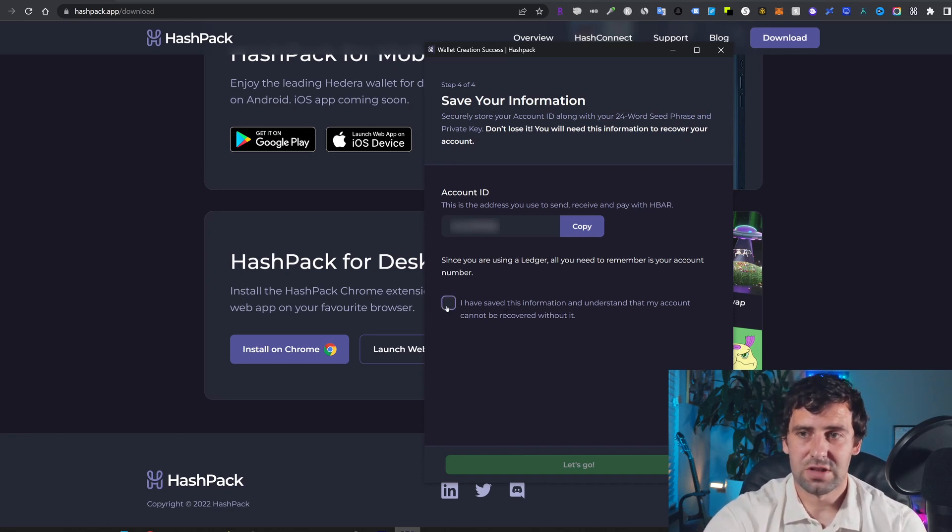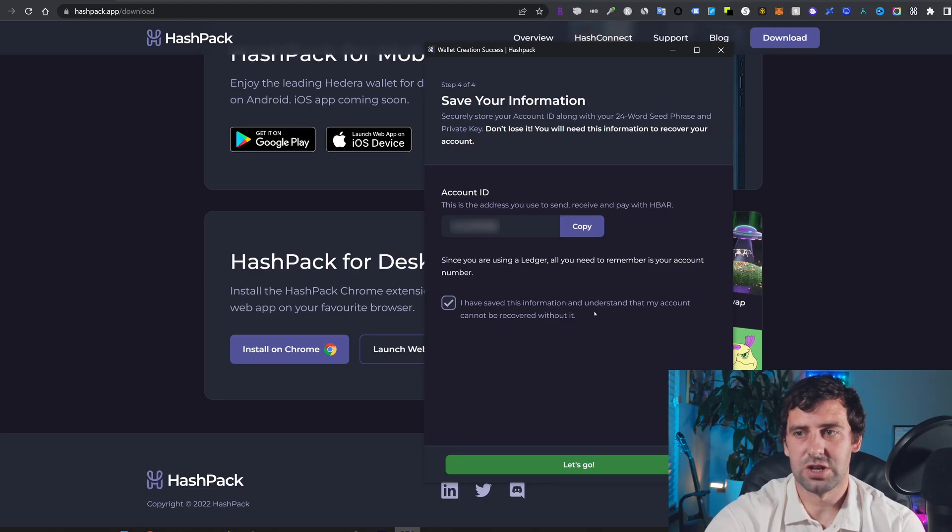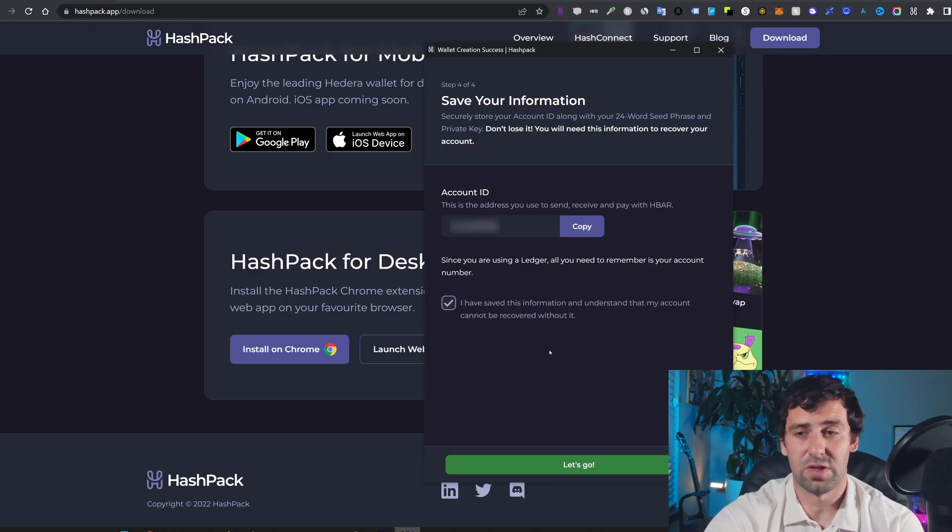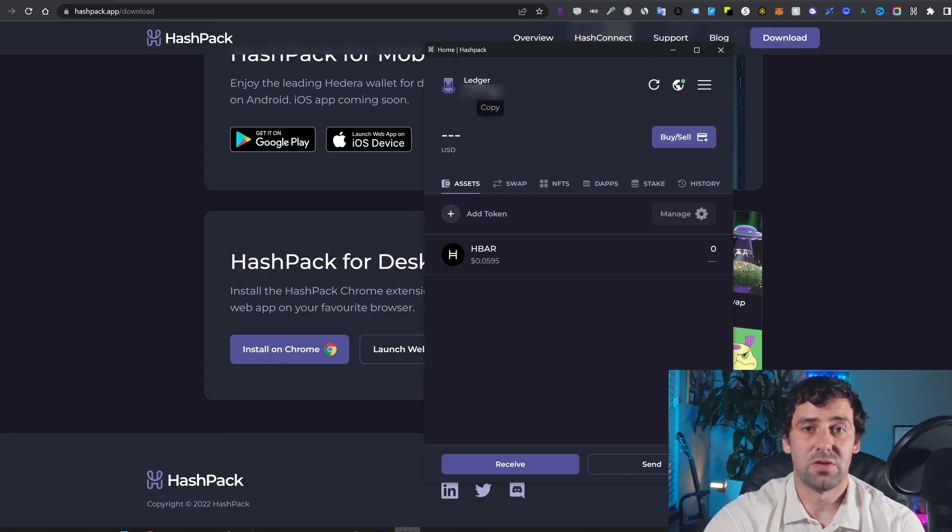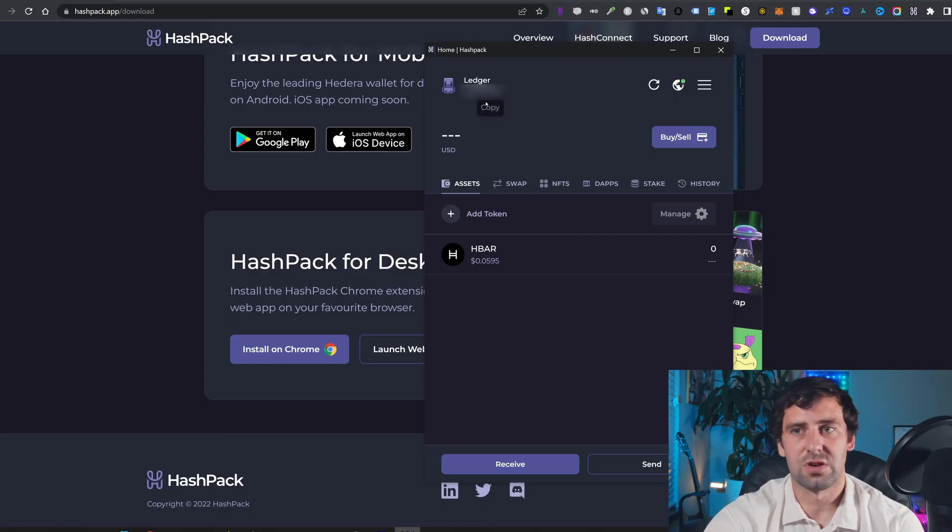And after you copy it and save that information, you're going to click I have saved this information, understand that my account cannot be recovered without it. I'm going to click let's go. And you're going to see your address here as well, and you can copy it again. And that was it.